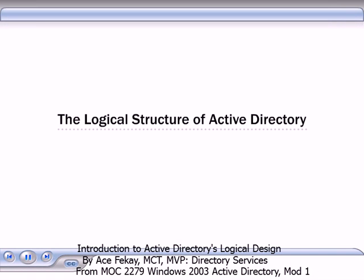At the end of this presentation, you will be able to define the elements of the logical structure of Active Directory Directory Service and discuss the purposes of those elements.